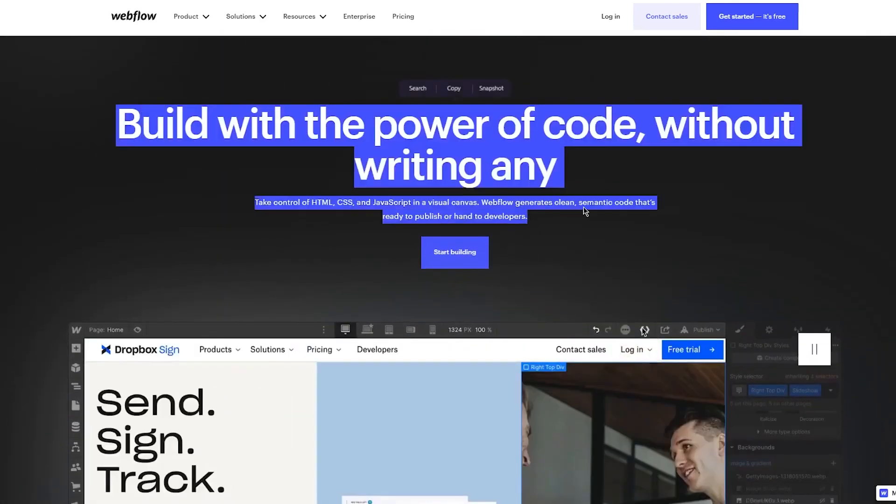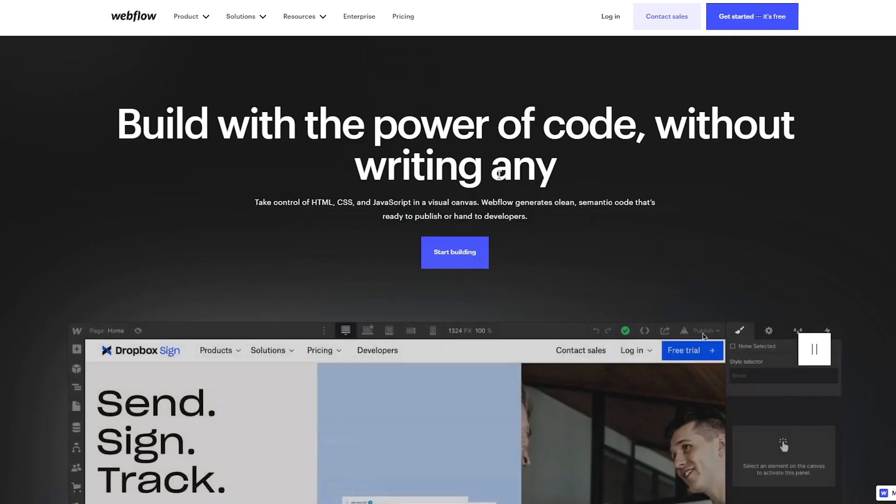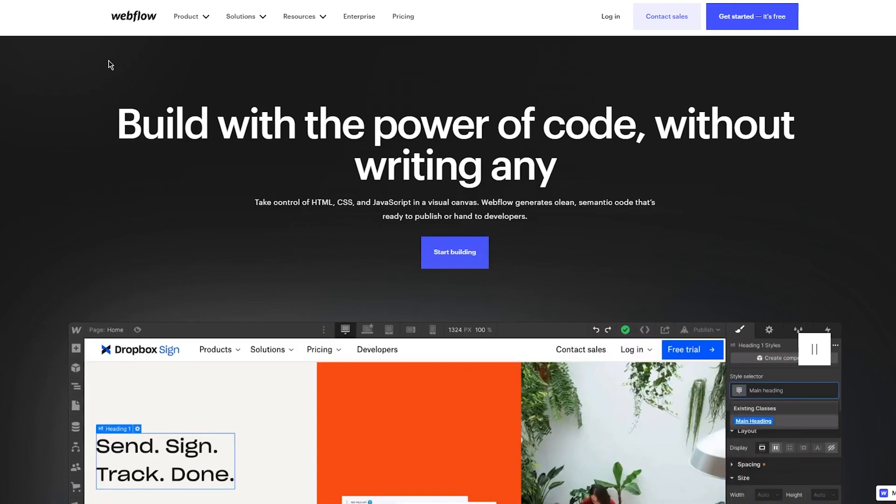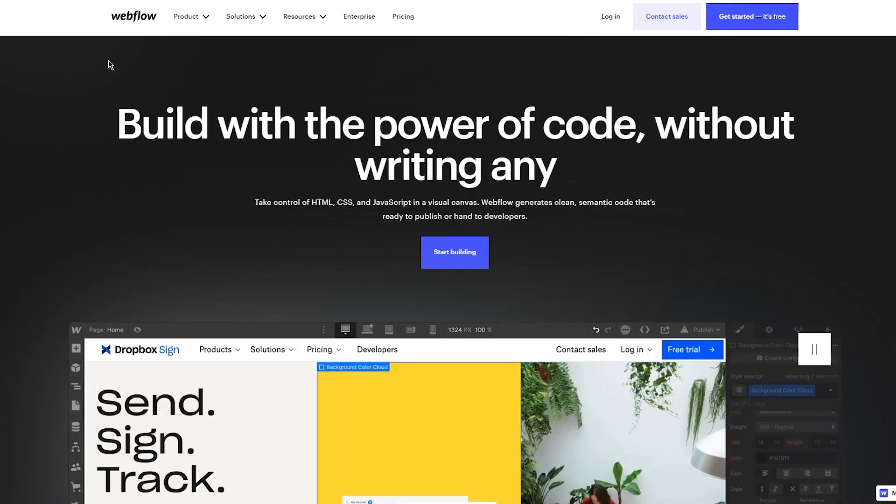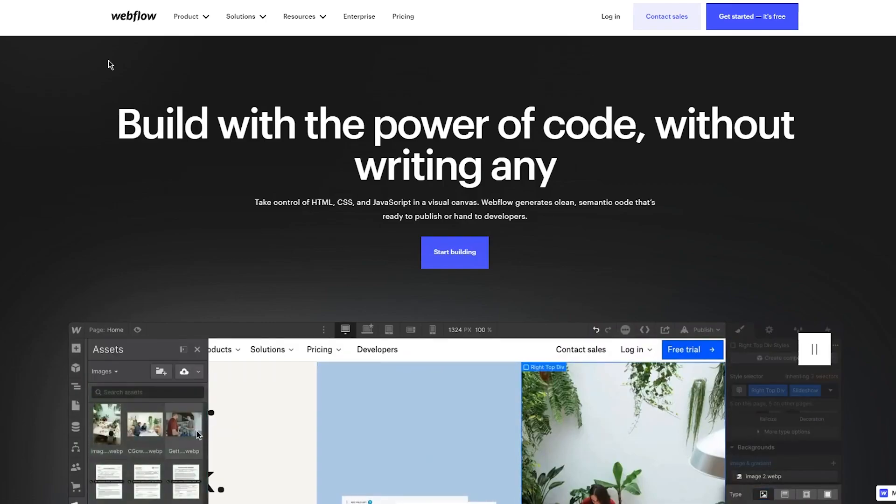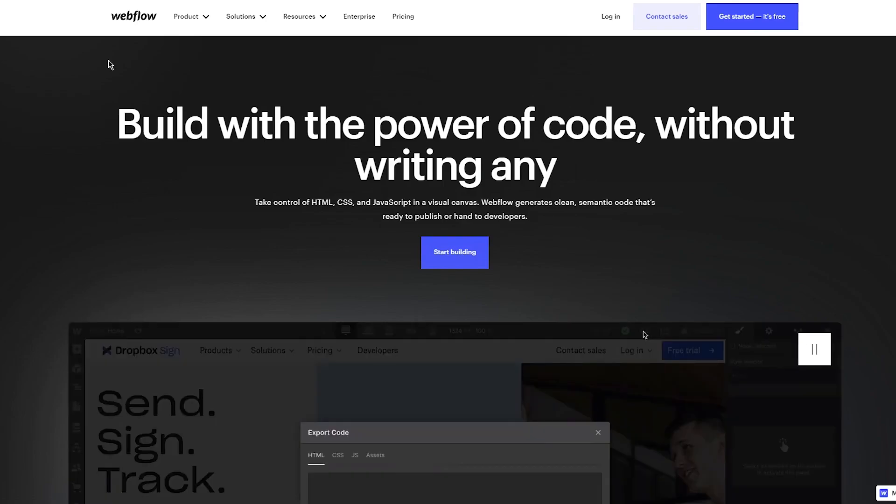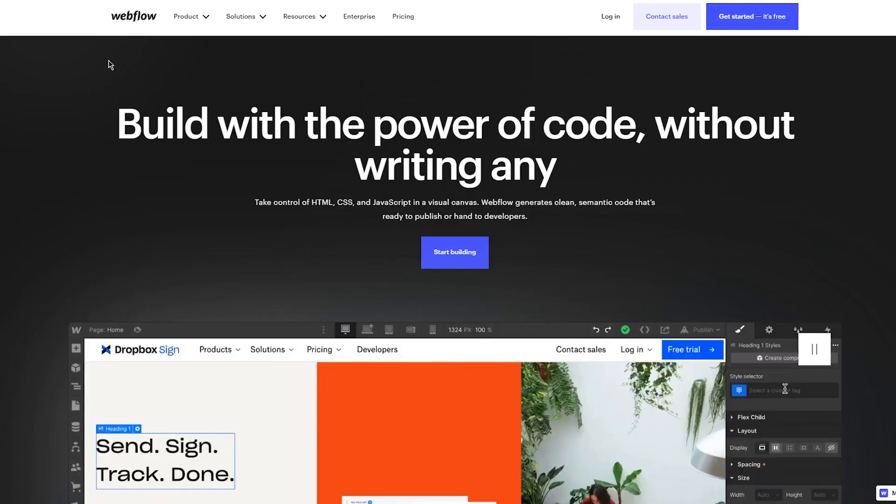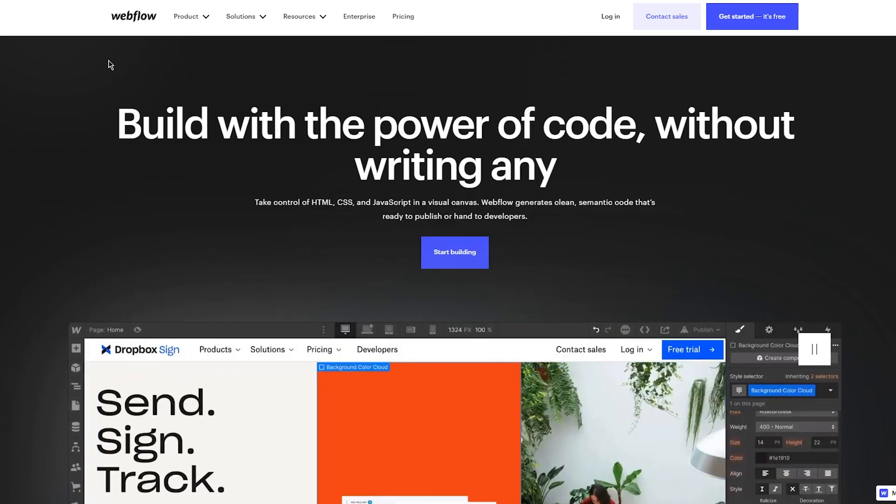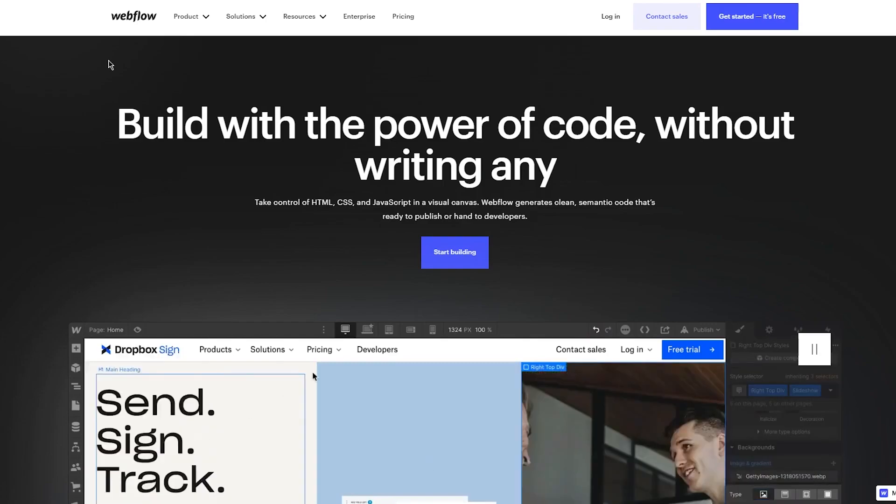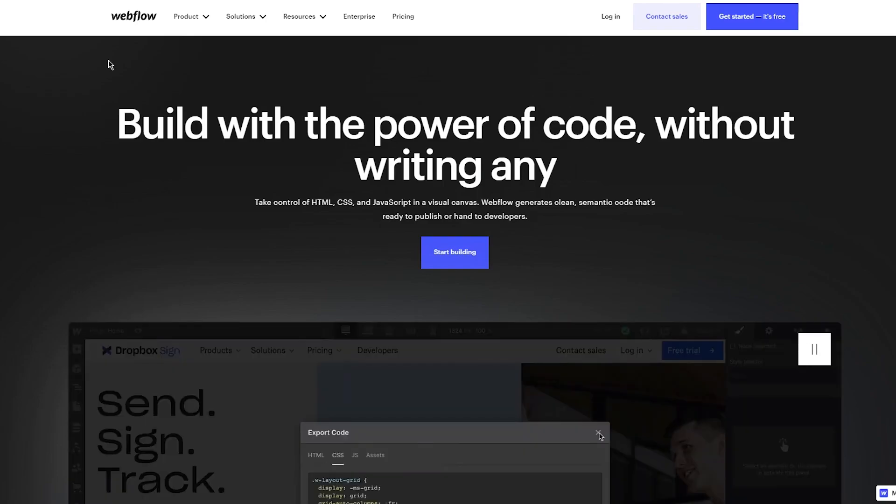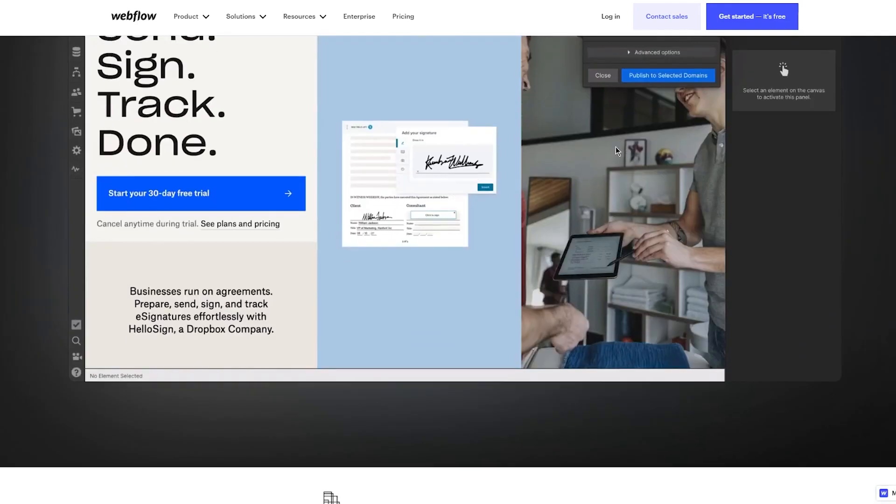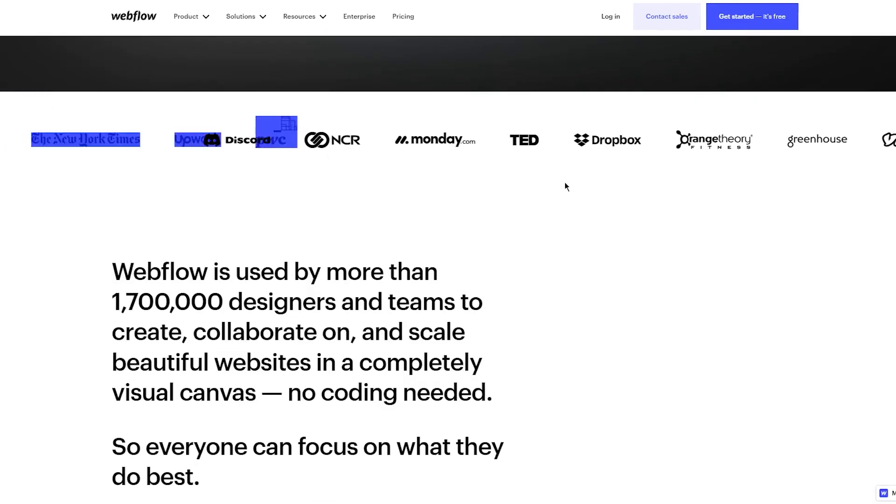First, let's talk about Webflow. What is it? Build with the power of code without writing any. Take control of HTML, CSS, and JavaScript in a visual canvas. Webflow generates clean semantic code that's ready to publish or hand to developers. You can start building right away.